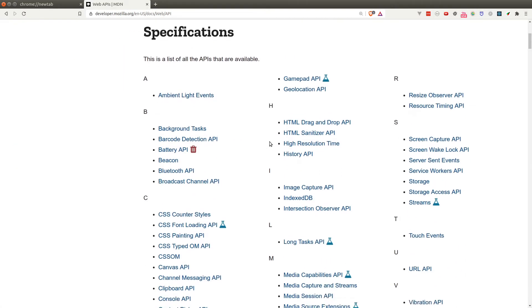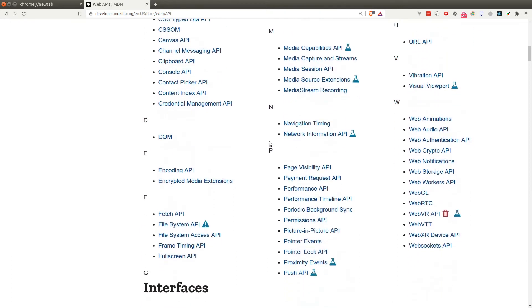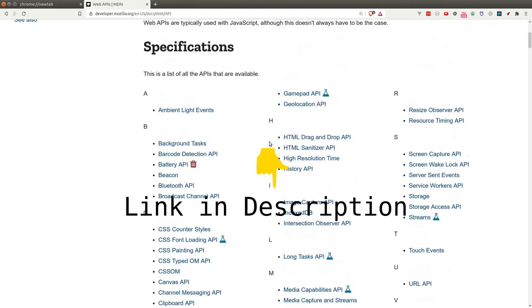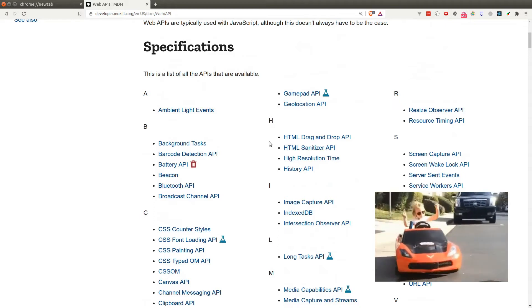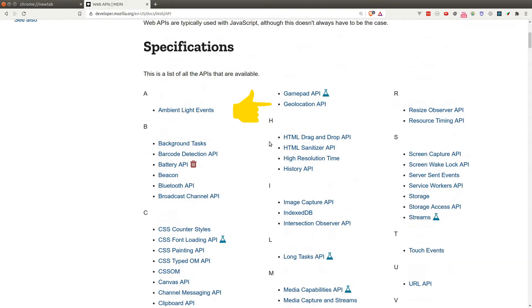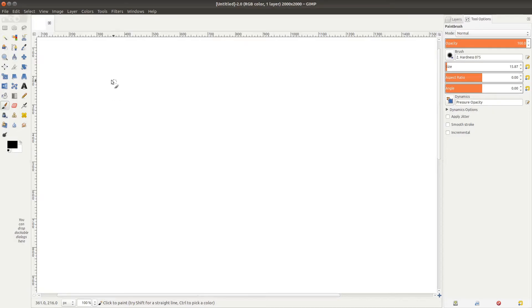You can go to the web API documentation to check out all the APIs available in the browser — the link is in the description. There are lots of interesting APIs here, for example the Bluetooth API, which lets the browser interact with Bluetooth on your device. The Geolocation API is another interesting one — applications like Google Maps or Uber rely on this API to get the user's location.